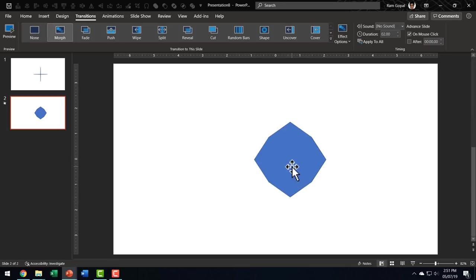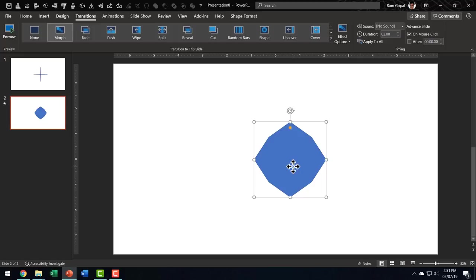Now, this is possible when your auto shape has adjustment handles. Now, what if your basic shape doesn't have adjustment handles and you want to transform one shape into another? That is when this new shape morph tool comes into picture.